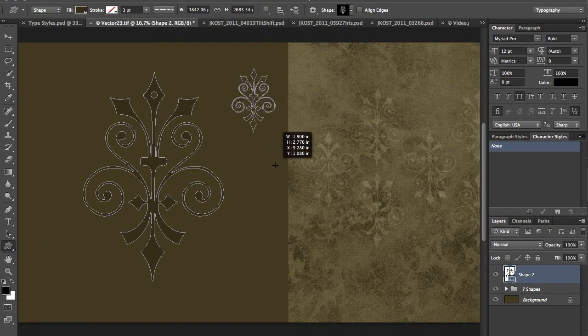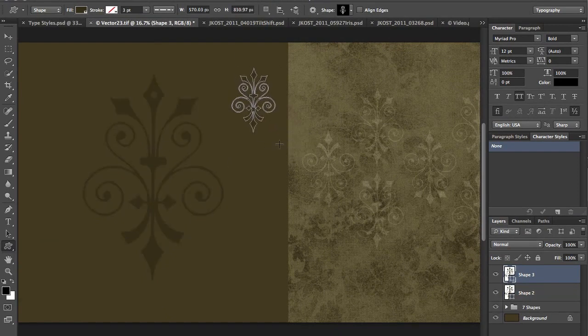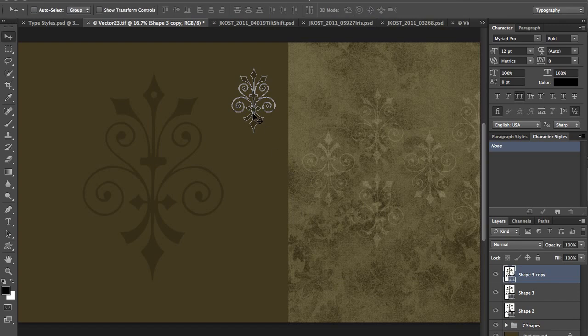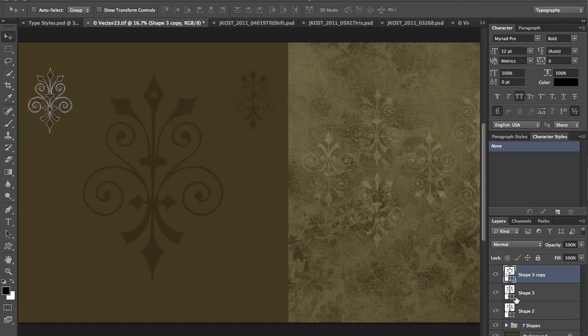We can go back to our custom shape. We'll drag out one here. Command J will copy it. We can move that over. And you can see now that I have three shape layers.